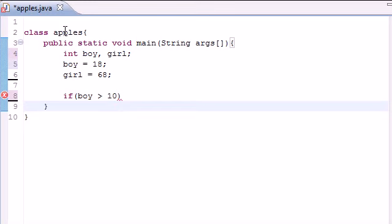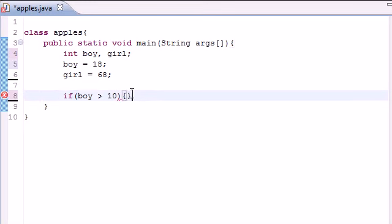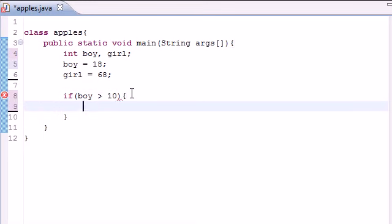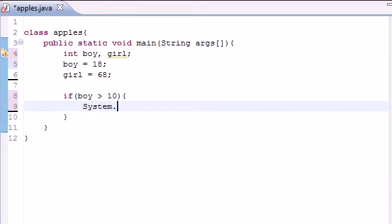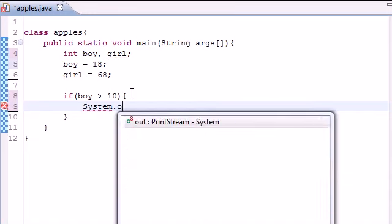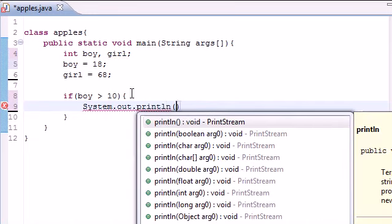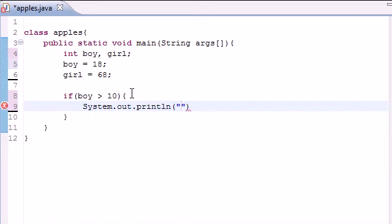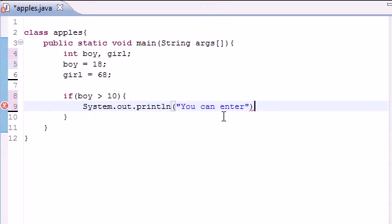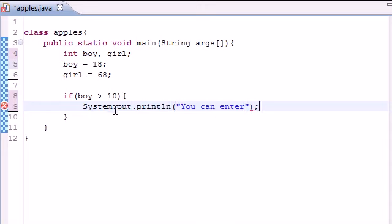So let's go ahead and do that. System.out.println, and if he's older than 10 we'll put "You can enter" since we can grant him permission.